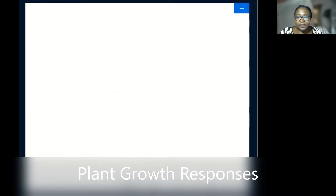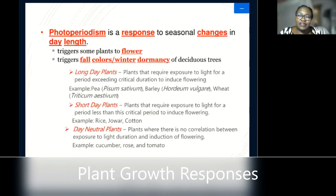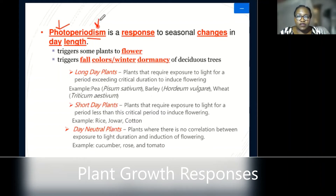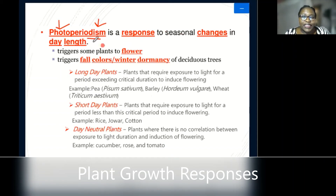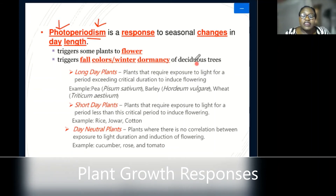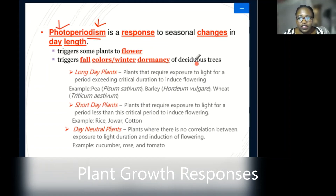Then we have photoperiodism, which is another response. It still has something to do with light, but we are talking about periods — the response to seasonal changes in day length. The length of light can determine factors such as flowering in plants and also the dormancy of trees, whether they are able to grow or remain in a dormant state until there is another change in periods.